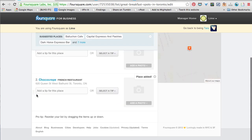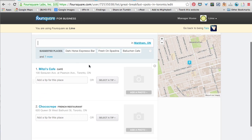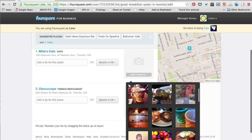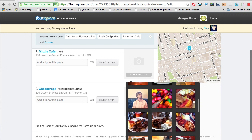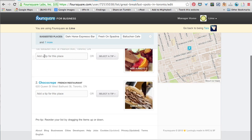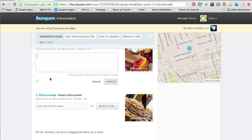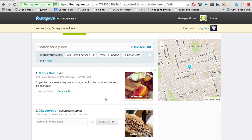Choco Crepe is another one of my favorites. When you put these in, you can add a photo from other people's check-ins — I'm going to pick that one because it's really yummy looking. And you can add a tip for this place, like 'the potatoes are life-changing,' so we'll save that tip.